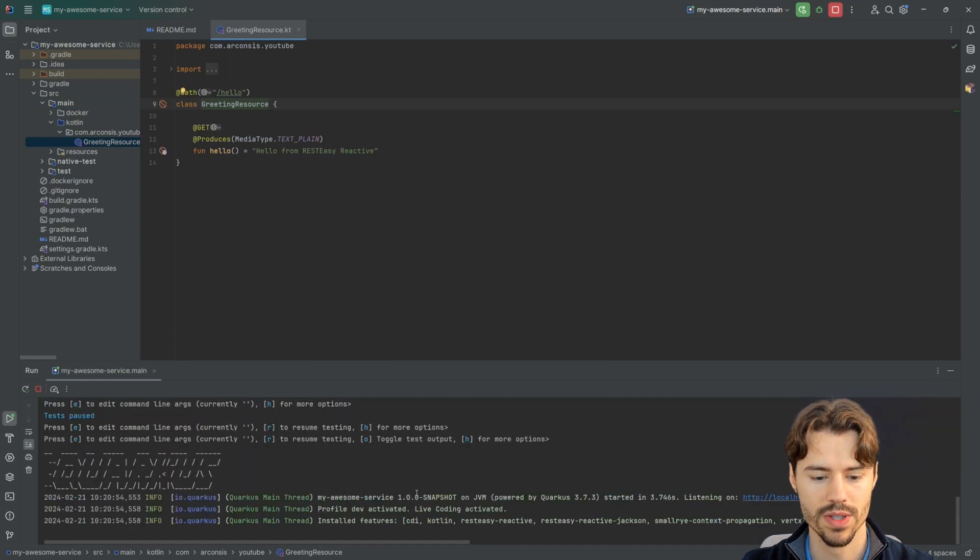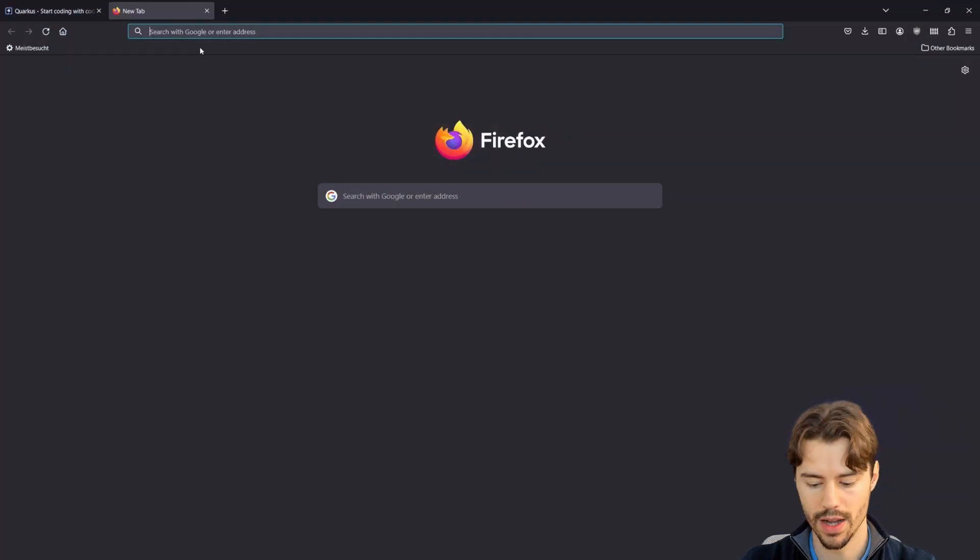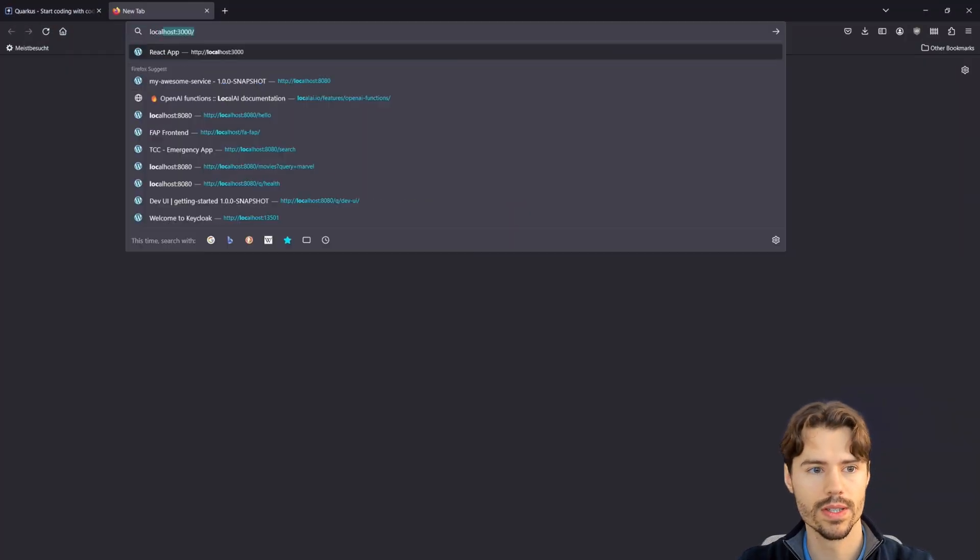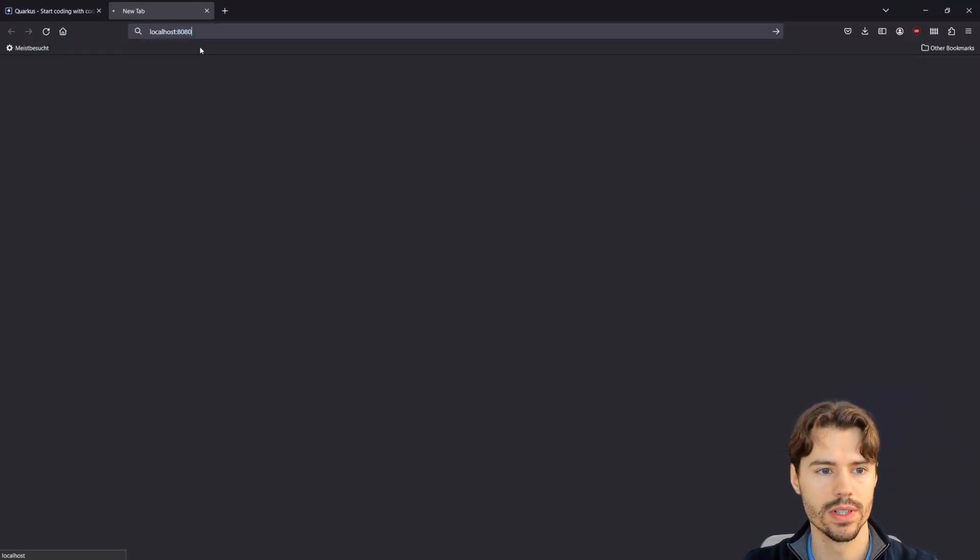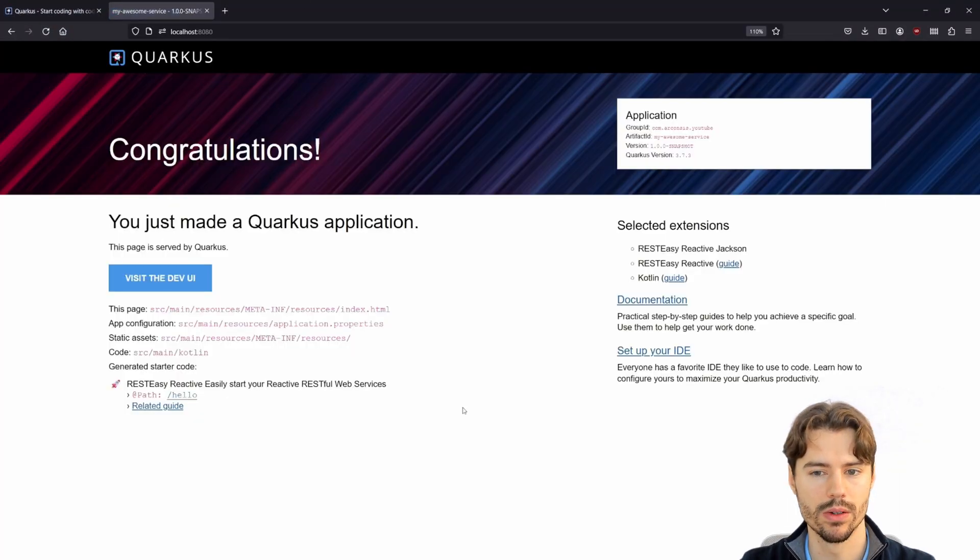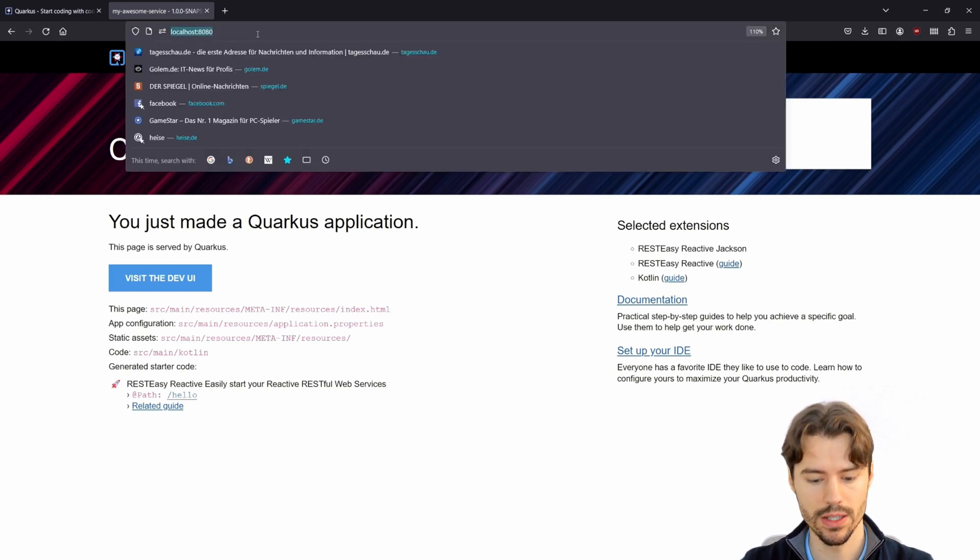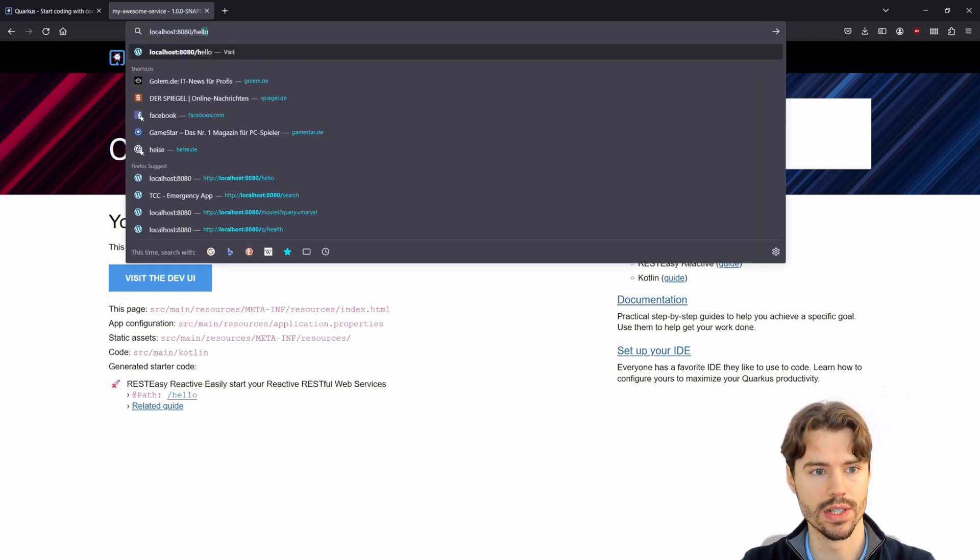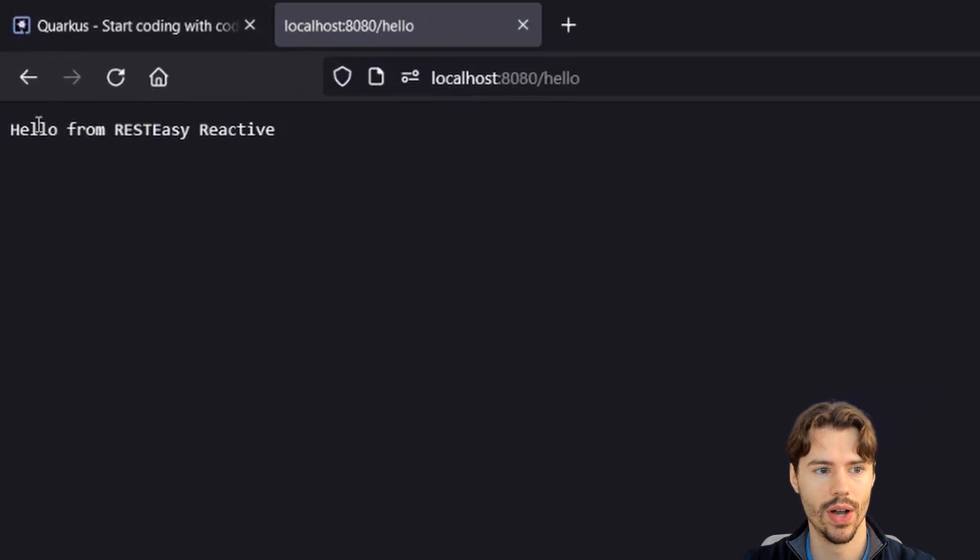Now that Quarkus has started up, we can test the endpoint. Under localhost 8080 by default, we find our Quarkus service. In the dev mode we see this nice dev UI, and if we go to the slash hello endpoint, we get our hello from RESTEasy Reactive.